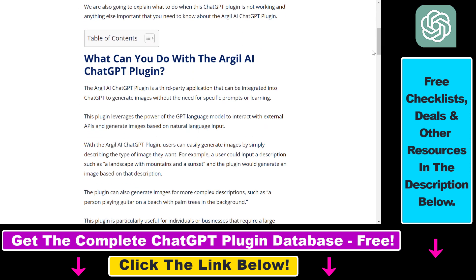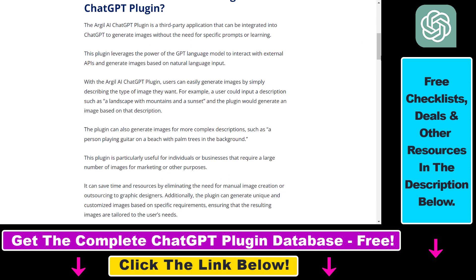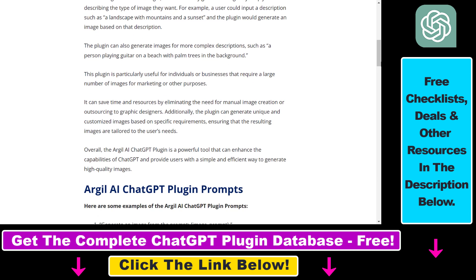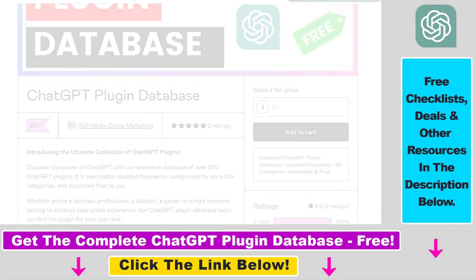If you want to learn more about this plugin, I have a full tutorial on this ChatGPT plugin. You can check out some example prompts here. I will link the article in the description below so you can check it out.